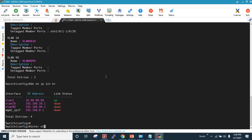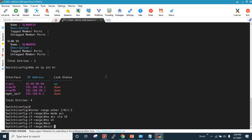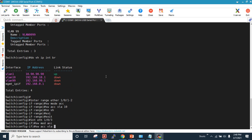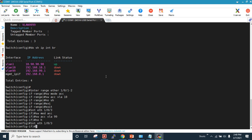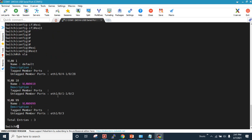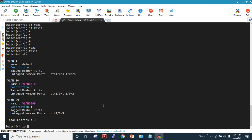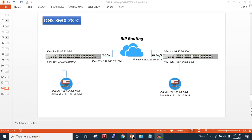Now I will assign interfaces to the designated VLANs. I configure interface range Ethernet 1/0/1 to 2 with switchport mode access and switchport access VLAN 10, no shut. Then interface Ethernet 1/0/3 is set to switchport mode access, switchport access VLAN 99, no shut. Running 'show VLAN' confirms interfaces 1 and 2 are in VLAN 10, interface 3 is in VLAN 99, and 'show IP interface brief' shows VLAN 10 is up.